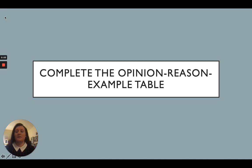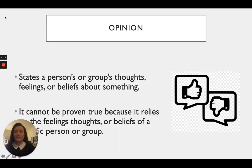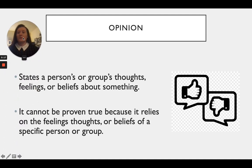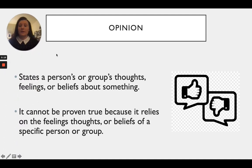All right, good morning second grade students. Today for language arts we are going to be talking about completing the opinion, reason, and example tables.